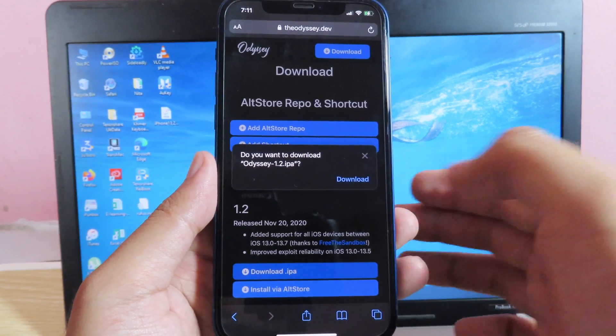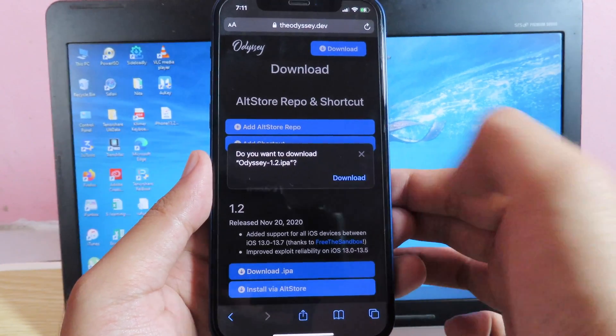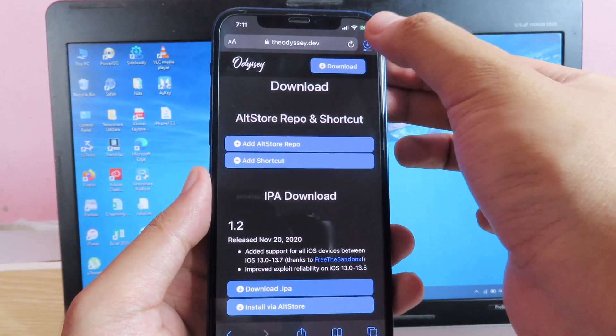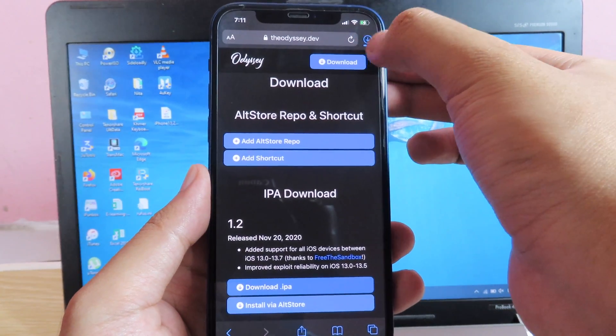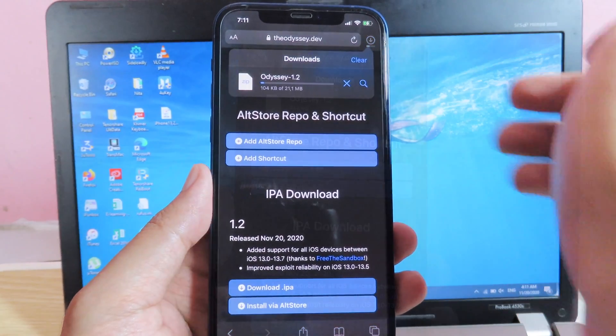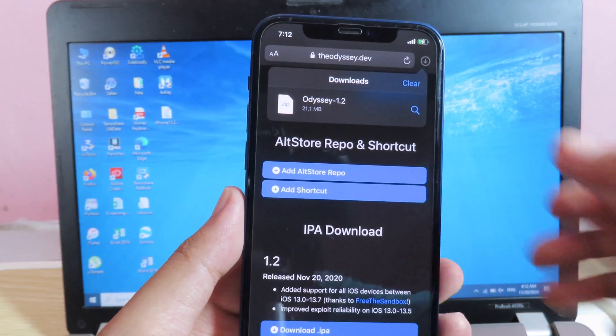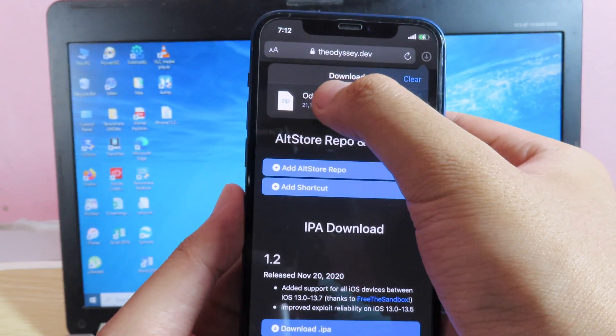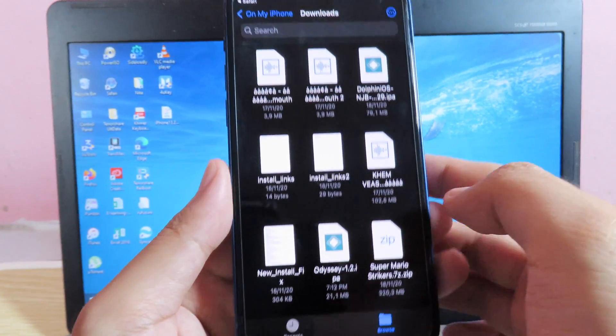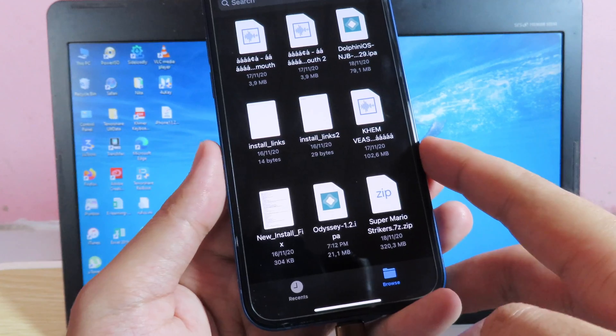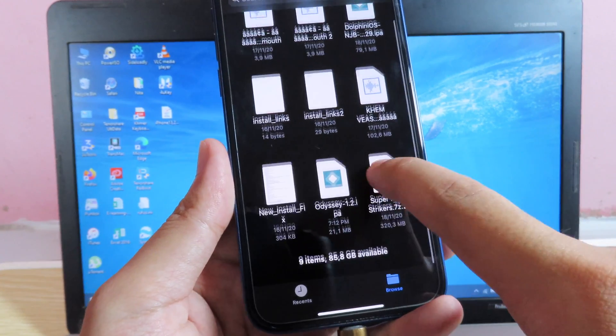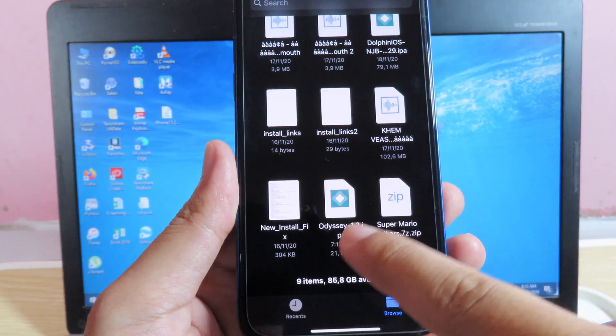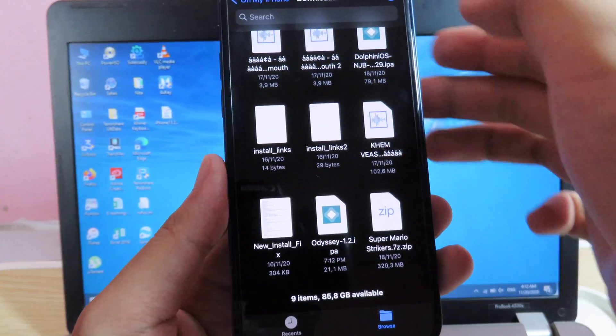You can see the pop-up, hit on download and then it should be on the top. I have successfully downloaded Odyssey, so now I can just click on it and then it's going to bring me to file apps, so you're going to see Odyssey 1.2.